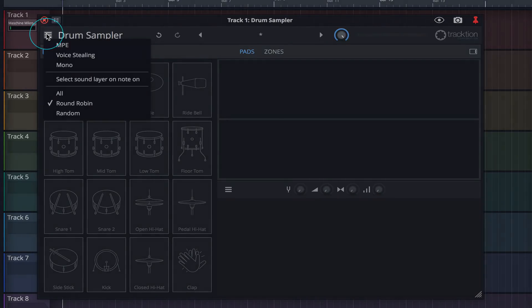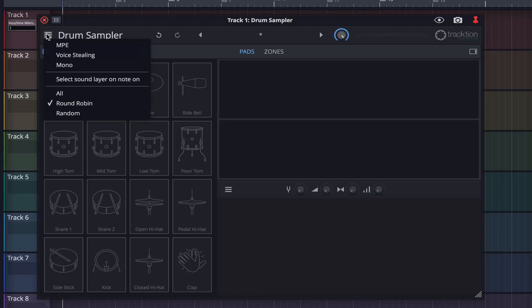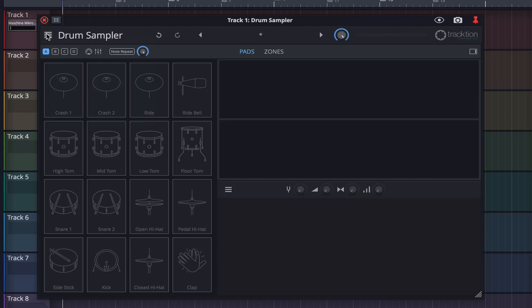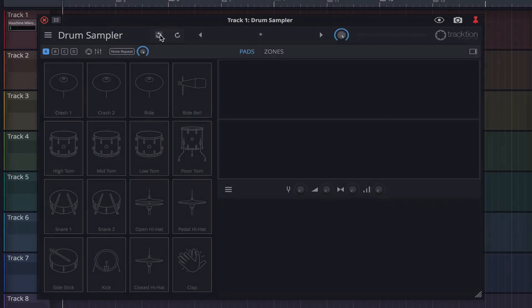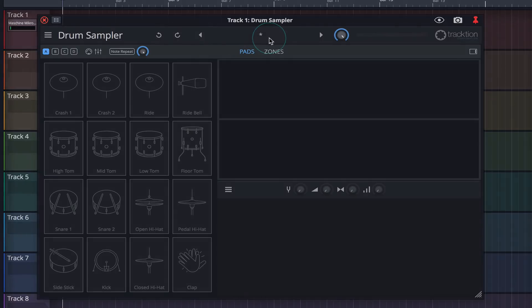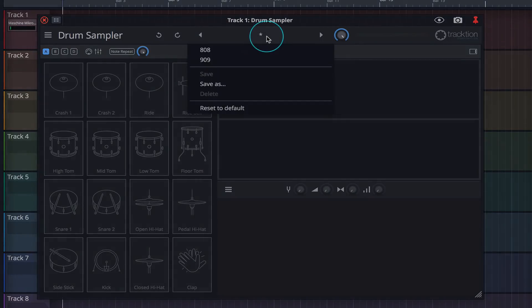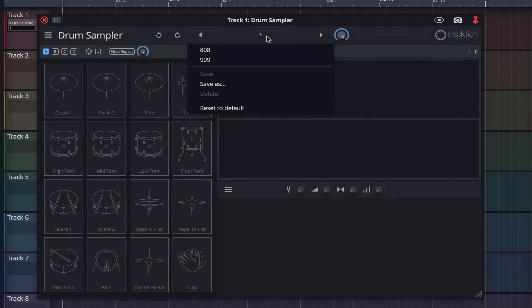Clicking on the three horizontal lines opens the settings menu, and it's here you can enable or disable various voice and playback options. Here, the back and forth arrows allow us to undo or redo any action made within the Drum Sampler. Clicking here brings up a menu where we can load presets and save user kits.